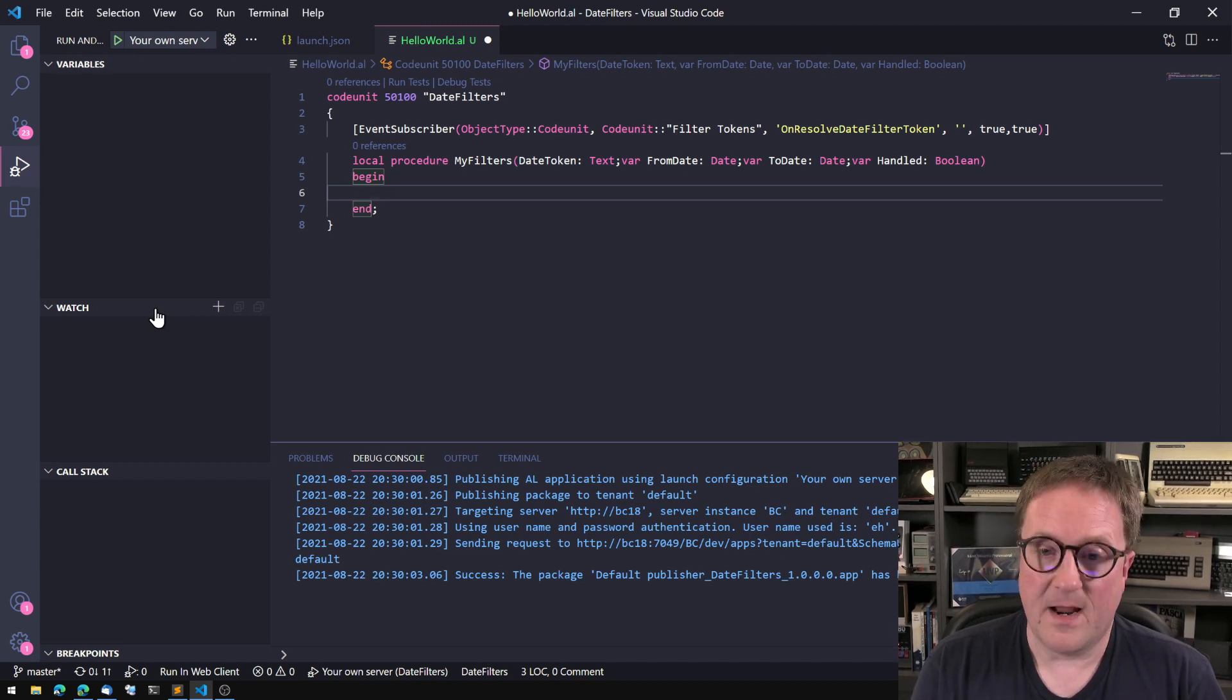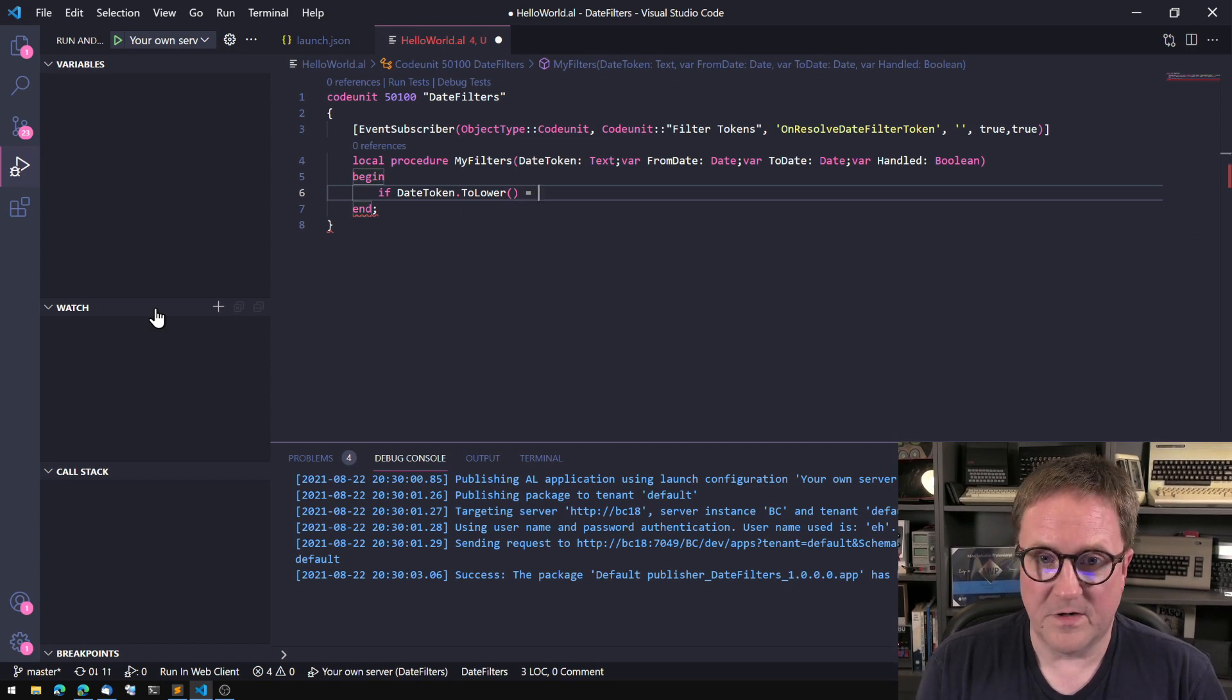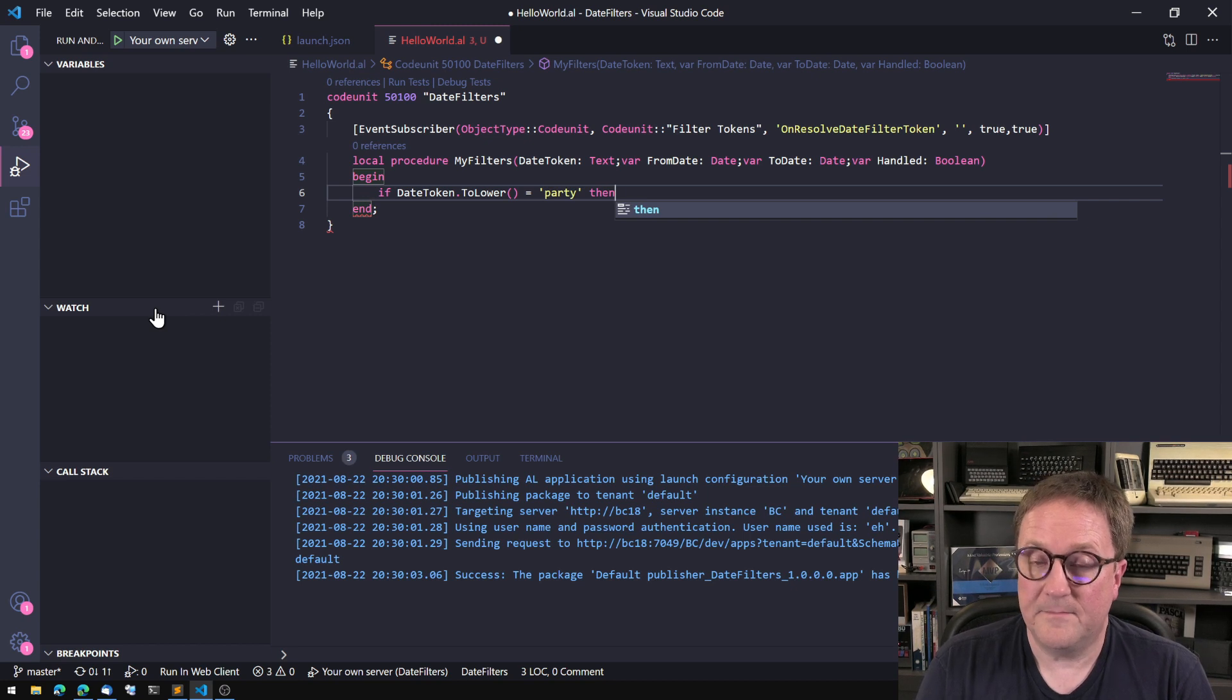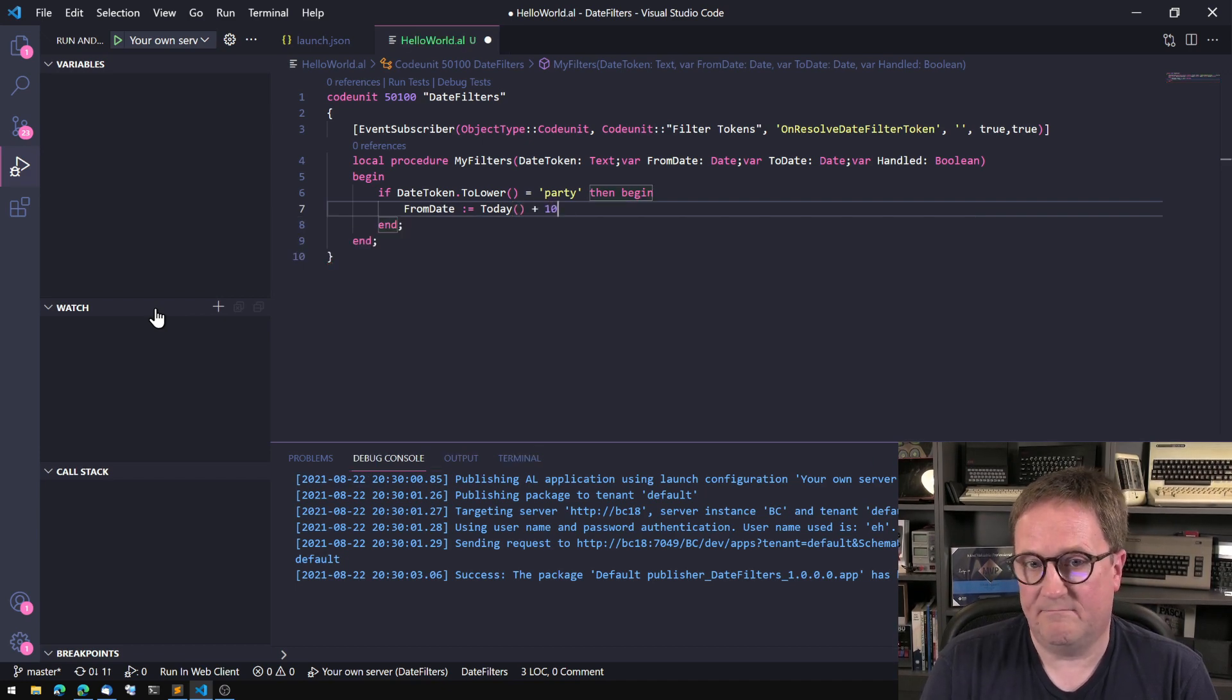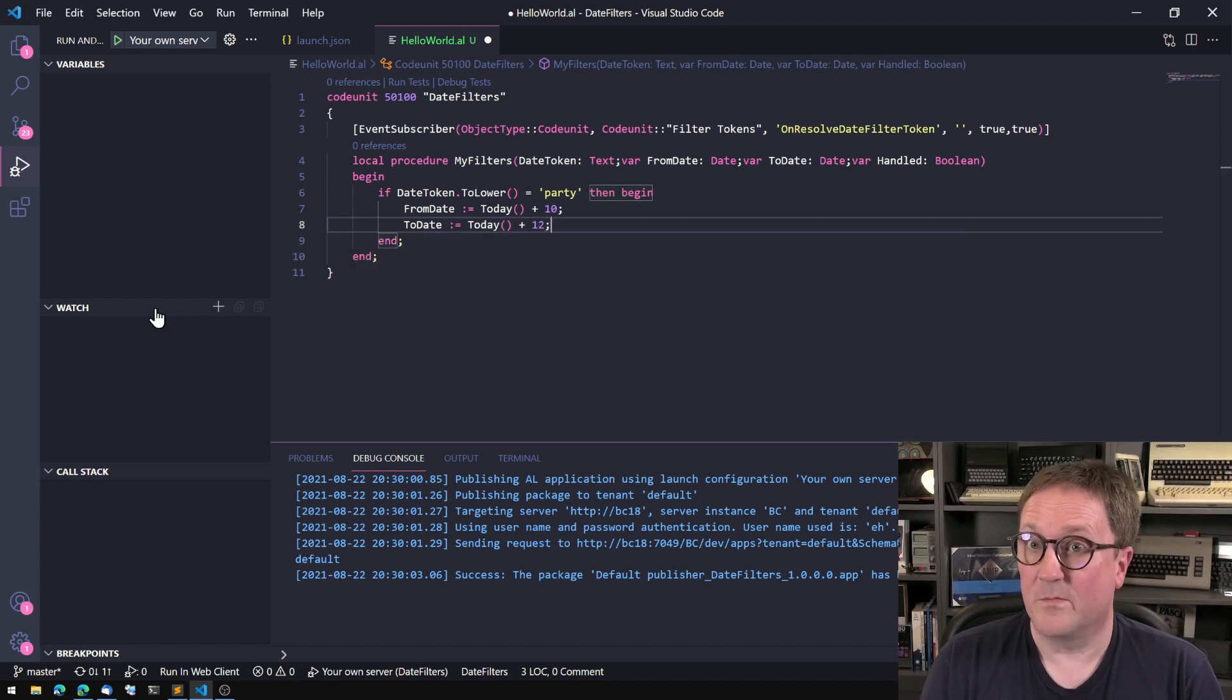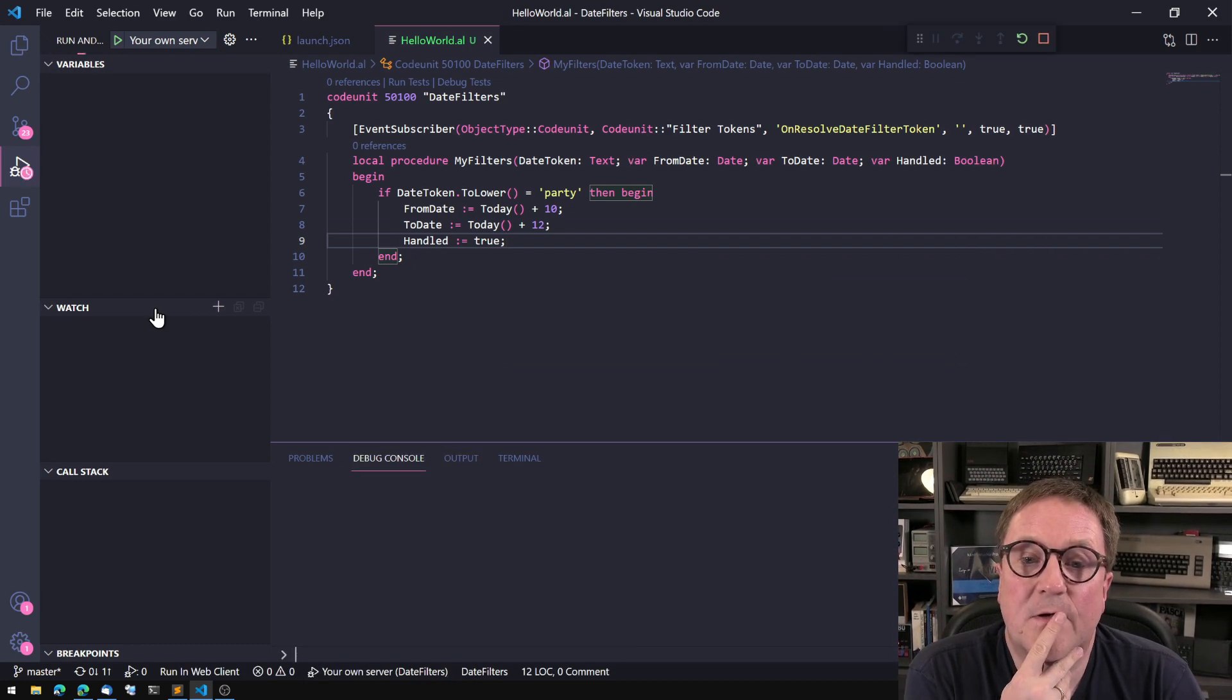So the idea is that if you type into a filter, you type something like party and we tab out, the system does not know what party is. But it will ask this event before it fails. So we could do a very simple if date token to lower equals party, then from date is equal to day plus 10 and to date is equal to day plus 12. It's a long party. And we're going to say handled is true because we actually handled this.